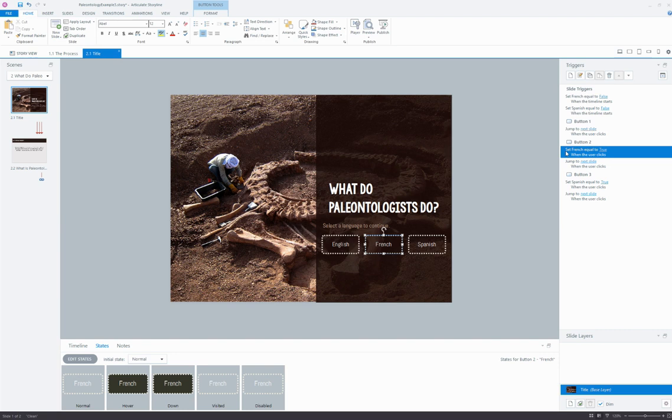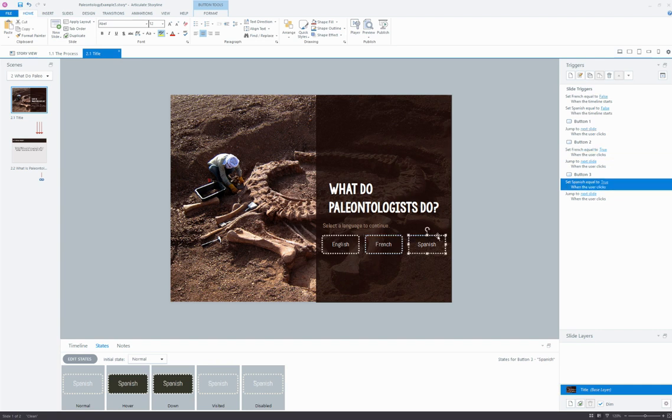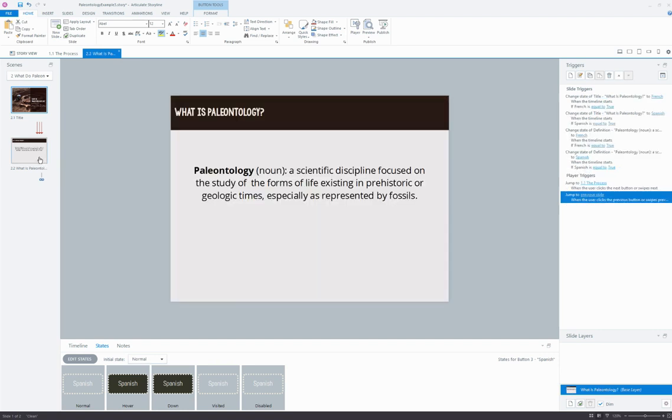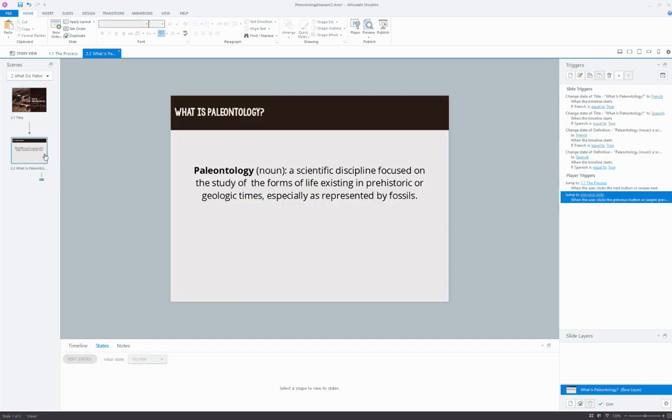So what I've done is I've set up this button trigger so that when the user clicks it, we're going to change that French variable to be equal to true. Same thing here with Spanish - we're setting Spanish equal to true when the user clicks that button. So when the user would jump to the next slide, the first thing that we need to do is set up some slide triggers.